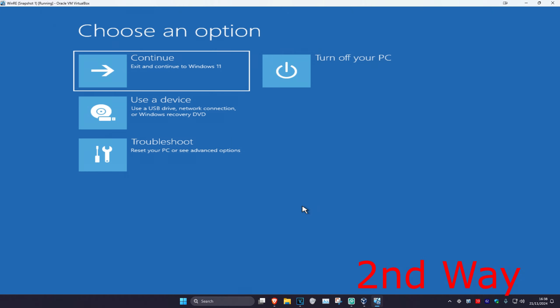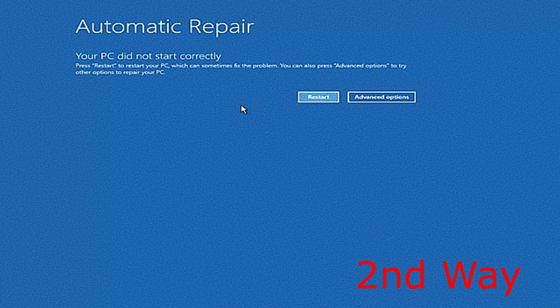Now for the second way, if you cannot sign into Windows, you want to turn off your computer from the Power button and then turn it back on again. As it's turning on, quickly turn it off and then back on again. Repeat this three times. It will then take you into this screen, which is going to say that your PC did not start correctly. You want to click on Advanced Options.